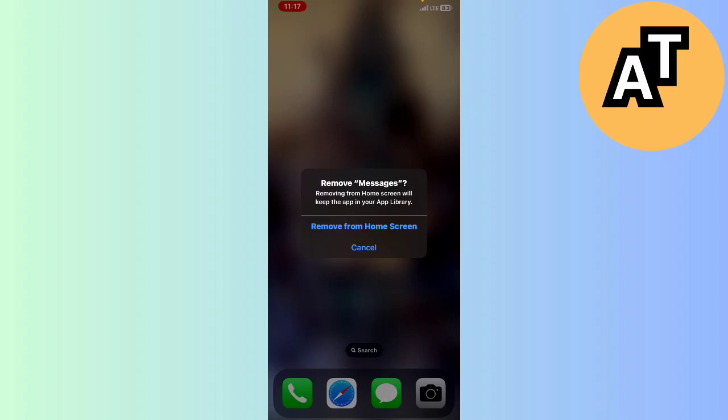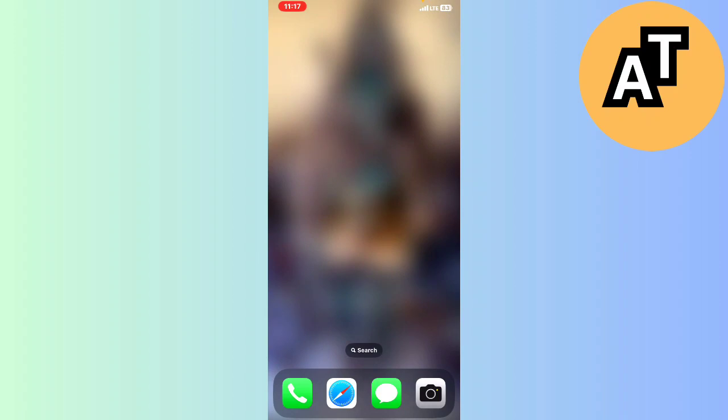But if you want to remove it, you can click on the remove from home screen option. After that, if you want to uninstall or delete any application, what you have to do is just go to your application manager.